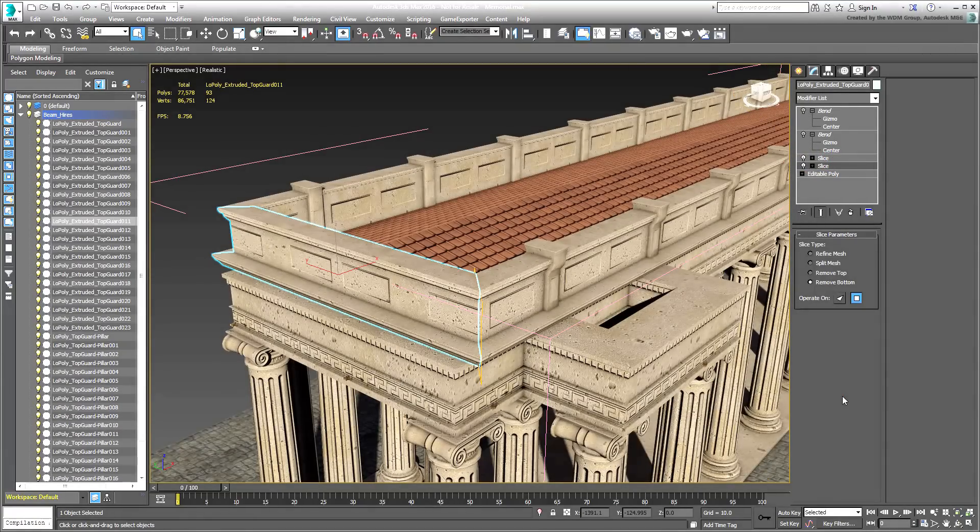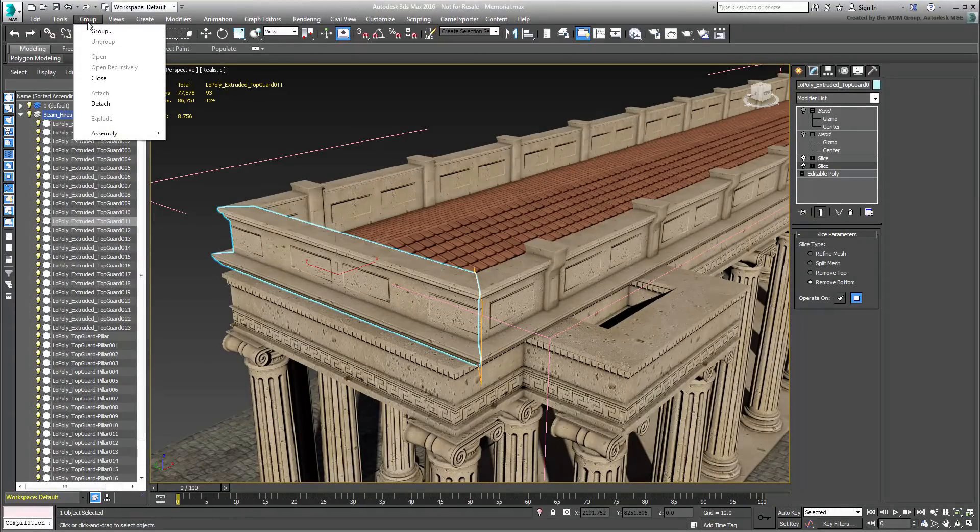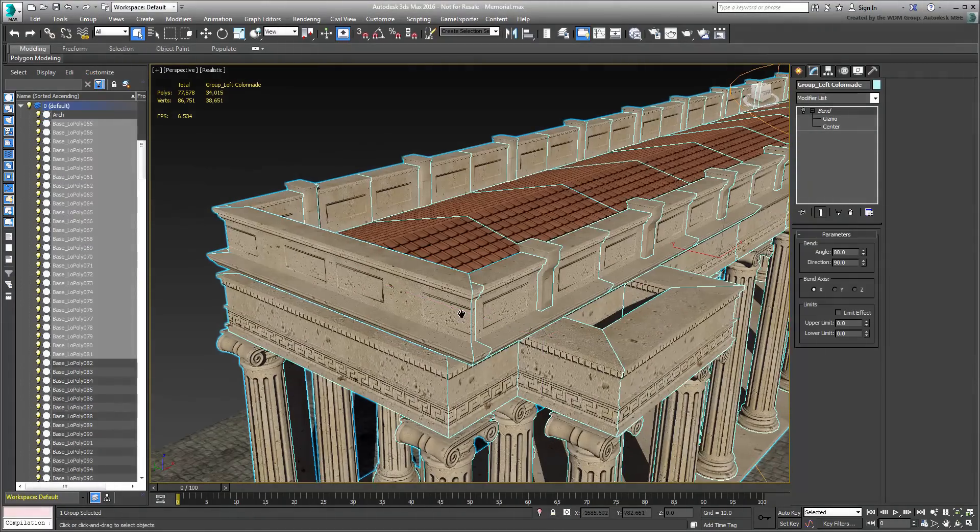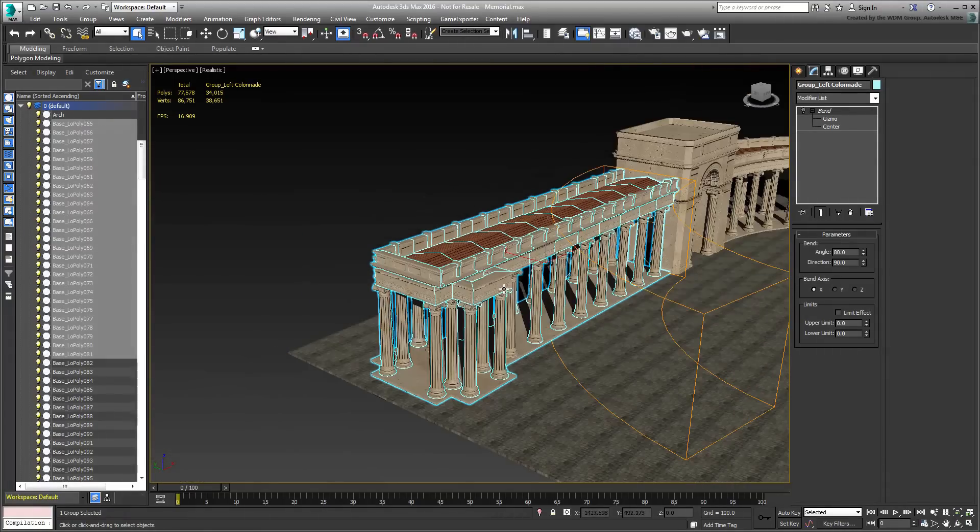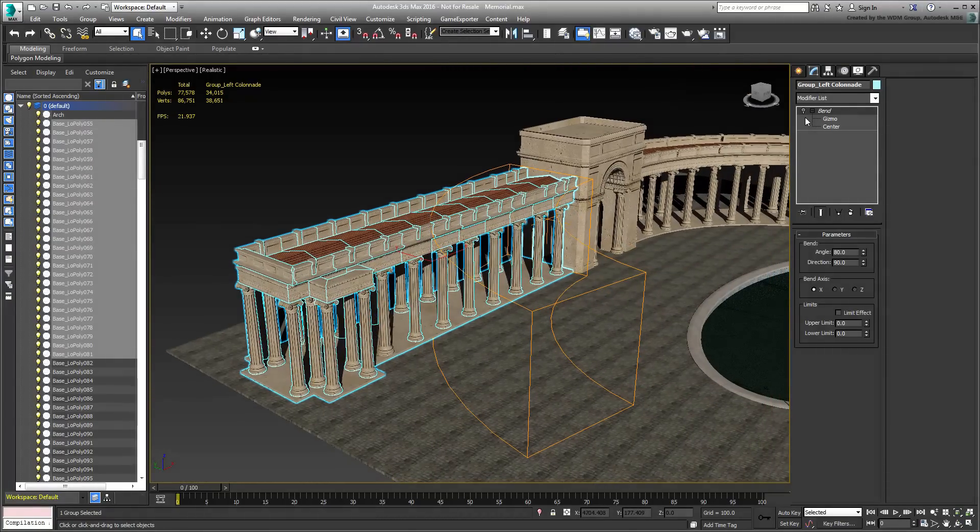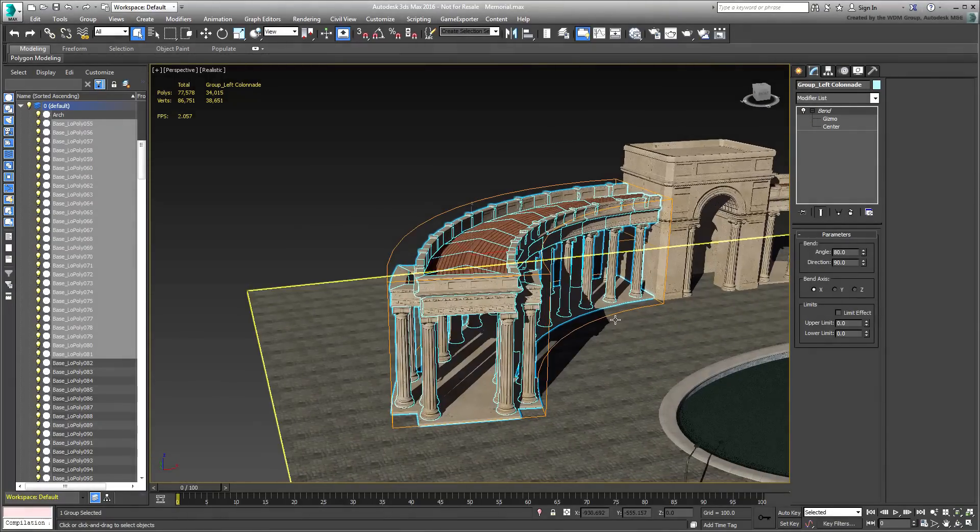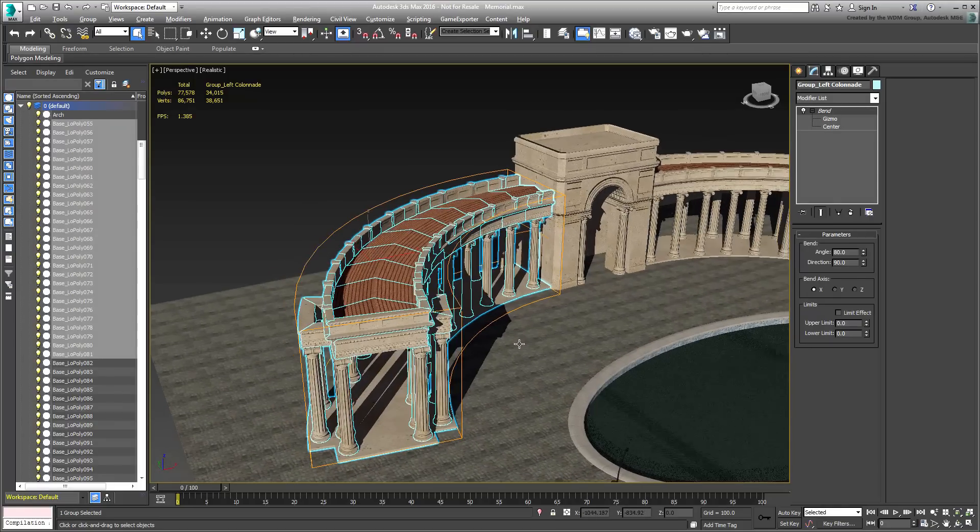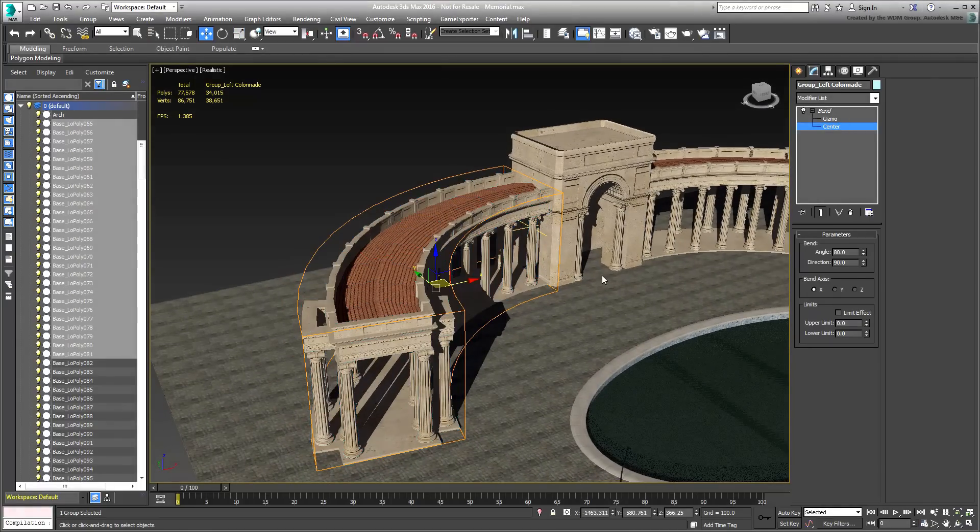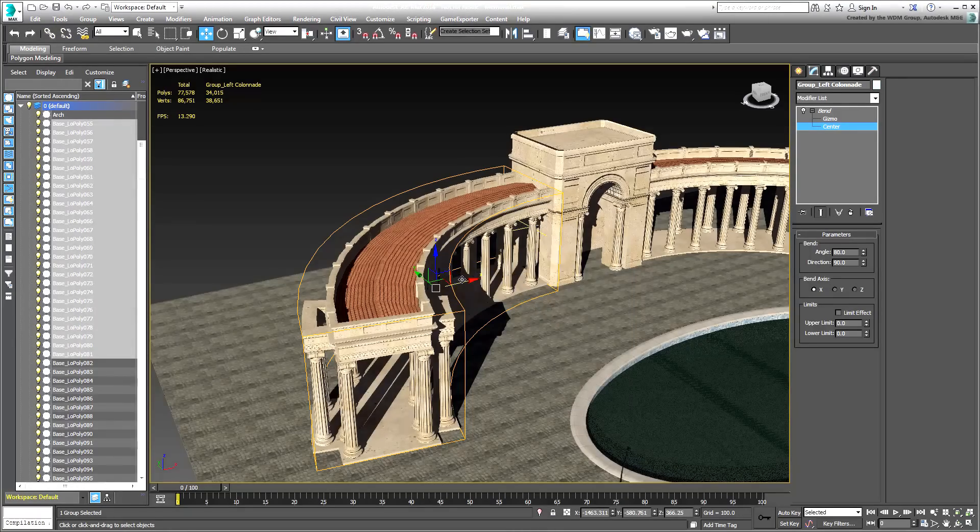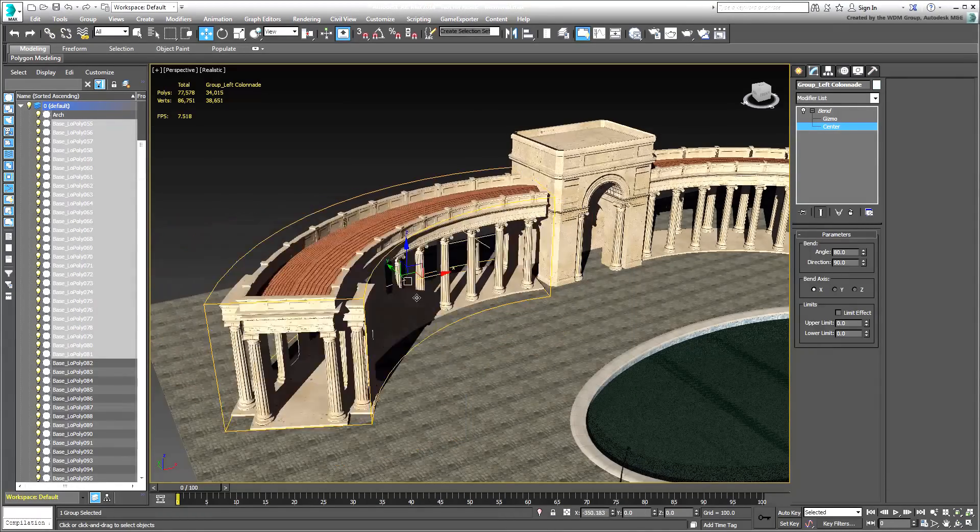Once all the elements were in place, they were grouped together using the GROUP command. And once that was done, a Bend modifier was applied and its values adjusted accordingly. It is worth noting that the Bend modifier's center location was relocated to have the GROUP bent from the arch's wall.